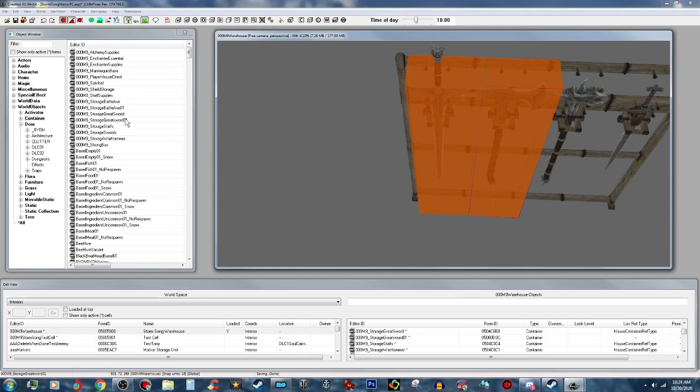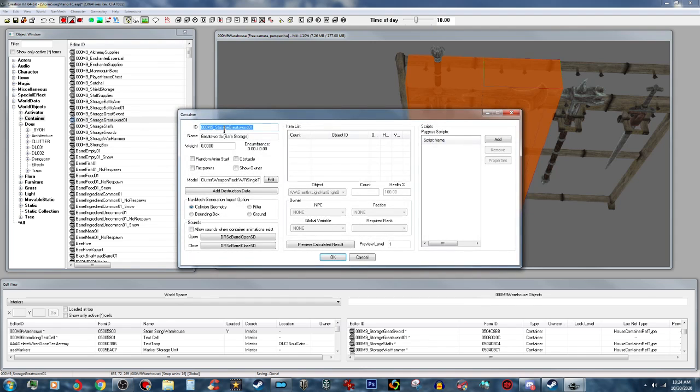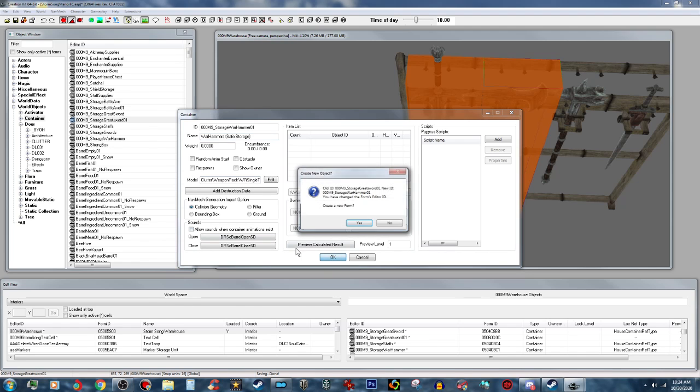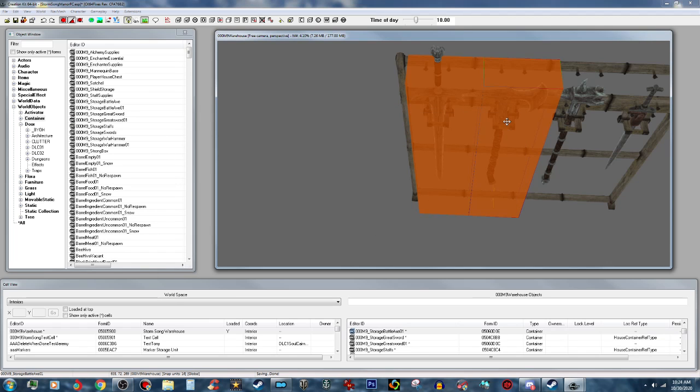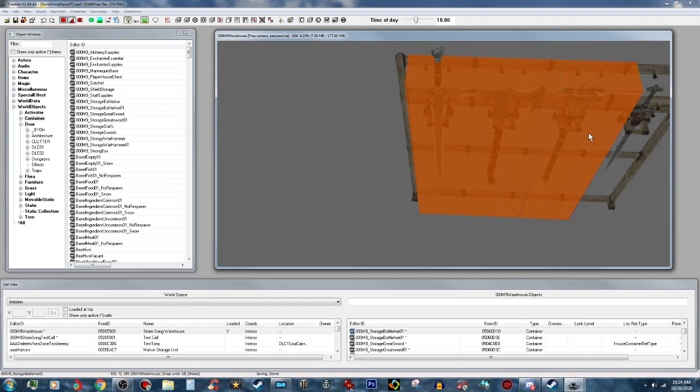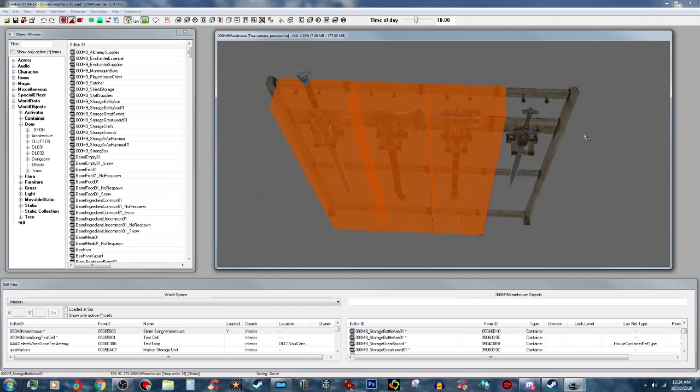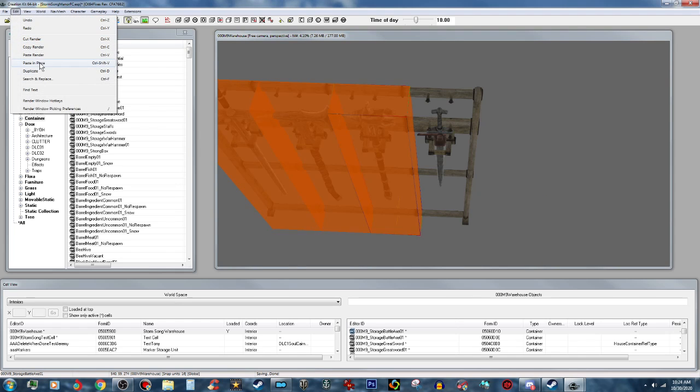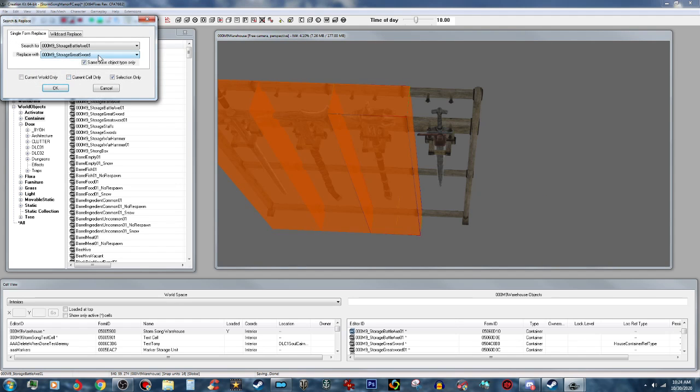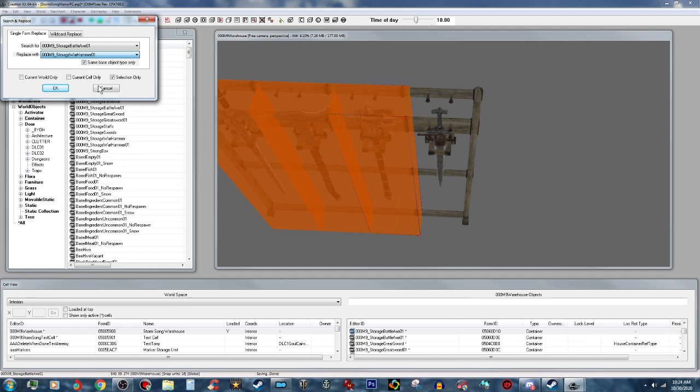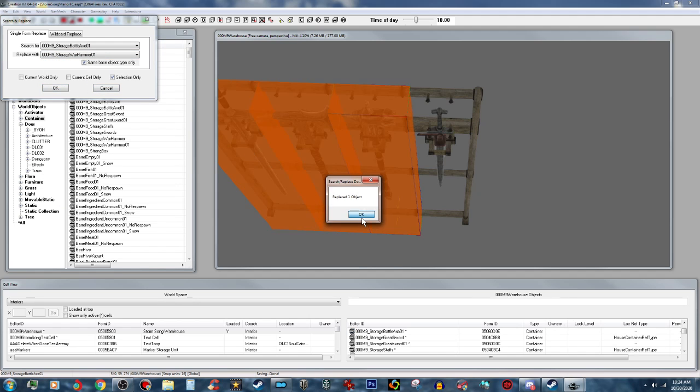Now we're going to do one for the war hammers. Storage War Hammer, and that retains the opening sounds. So we're going to duplicate this one, just like that. Do a search and replace, and we want to go for the war hammer 01.